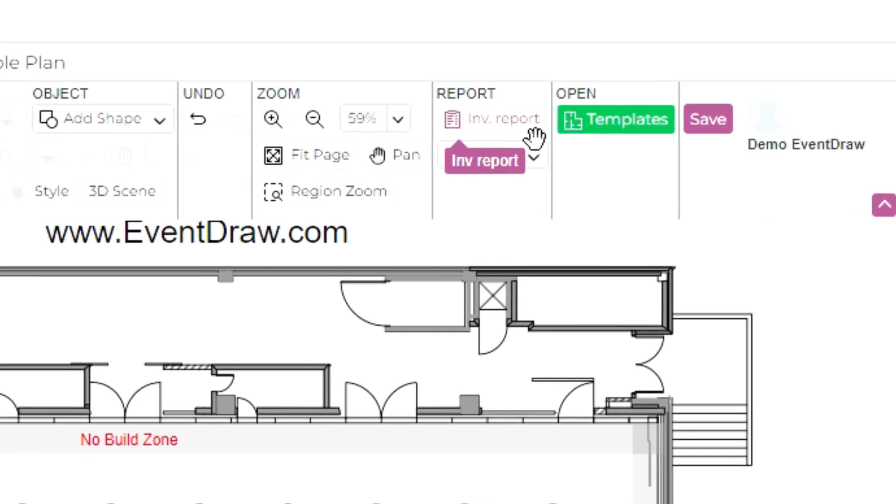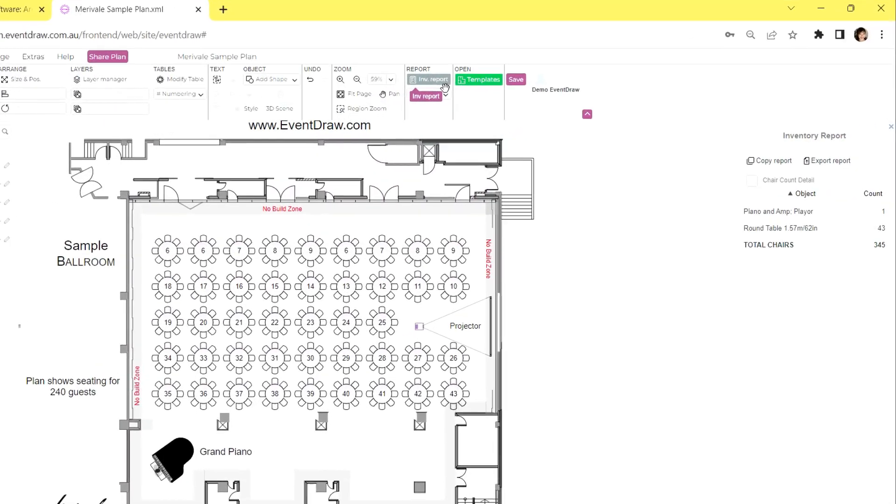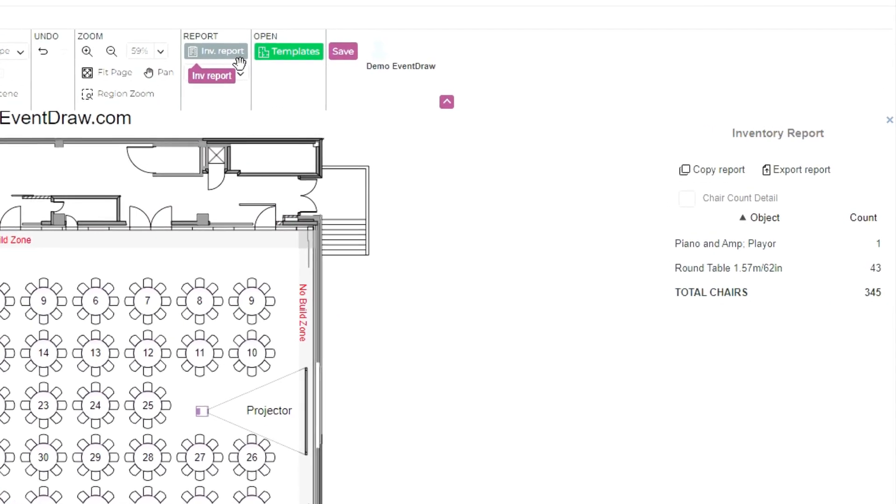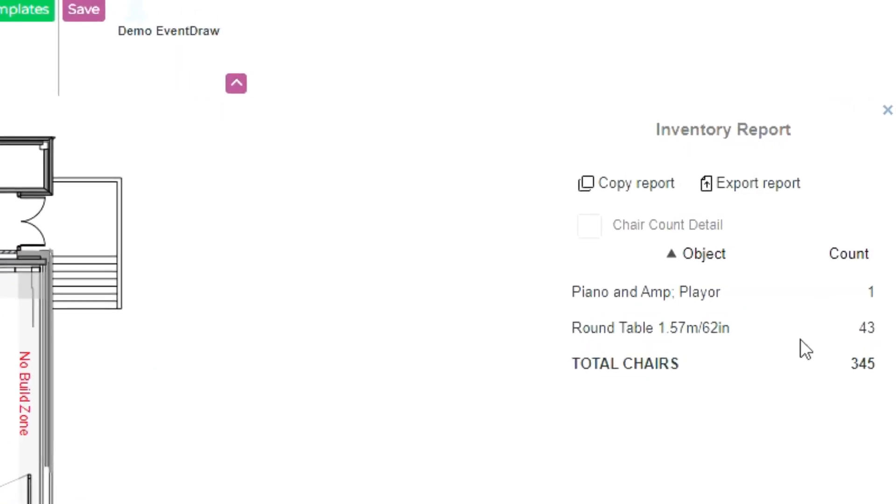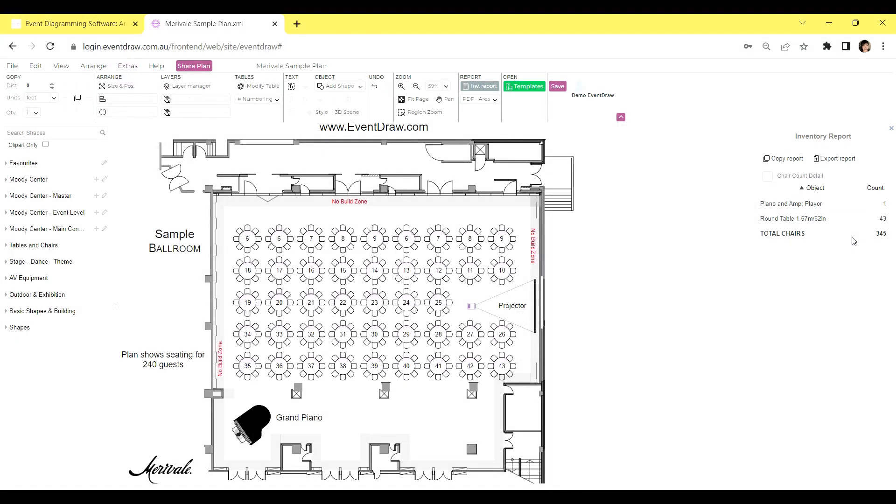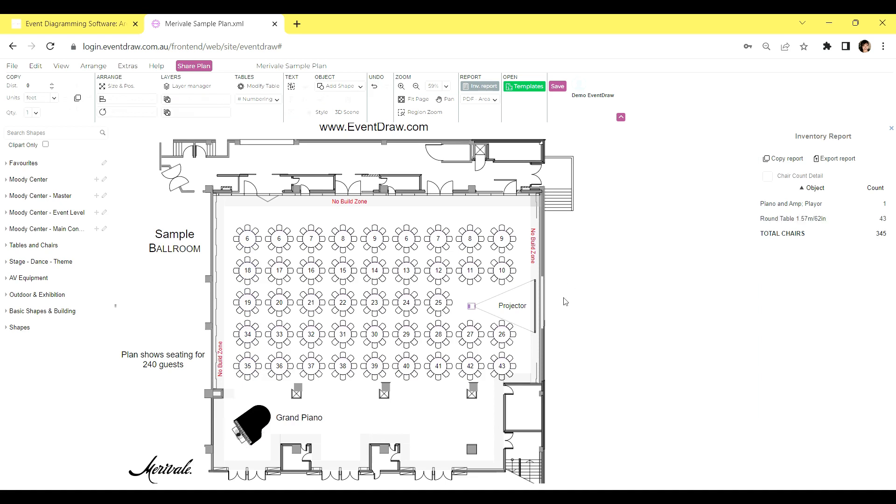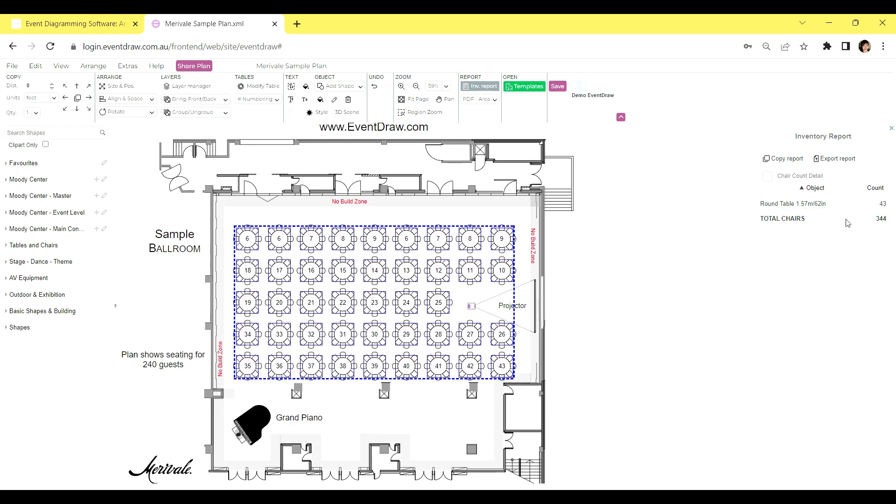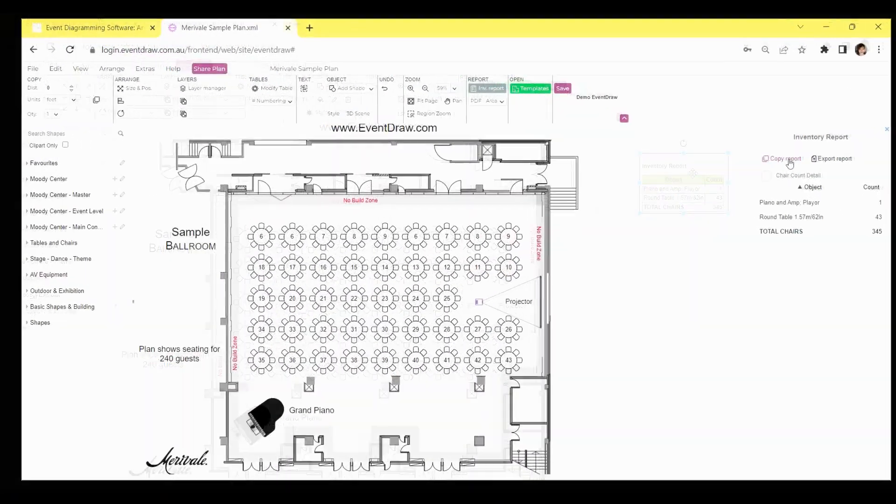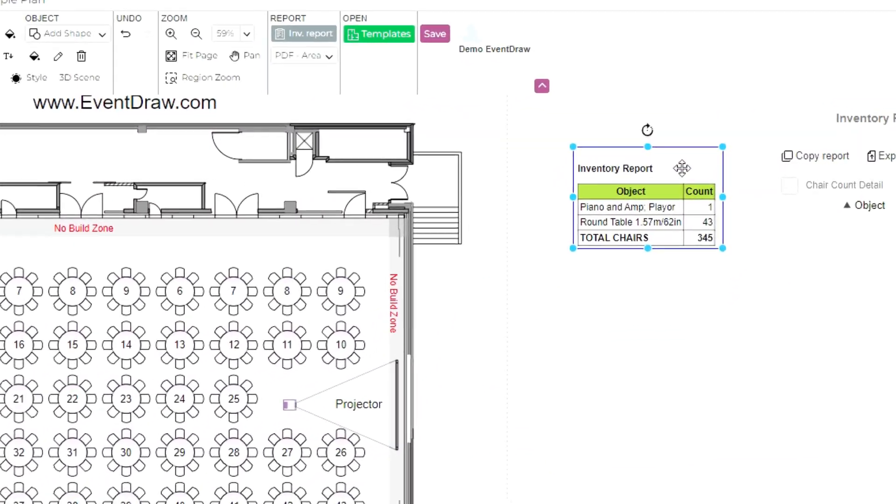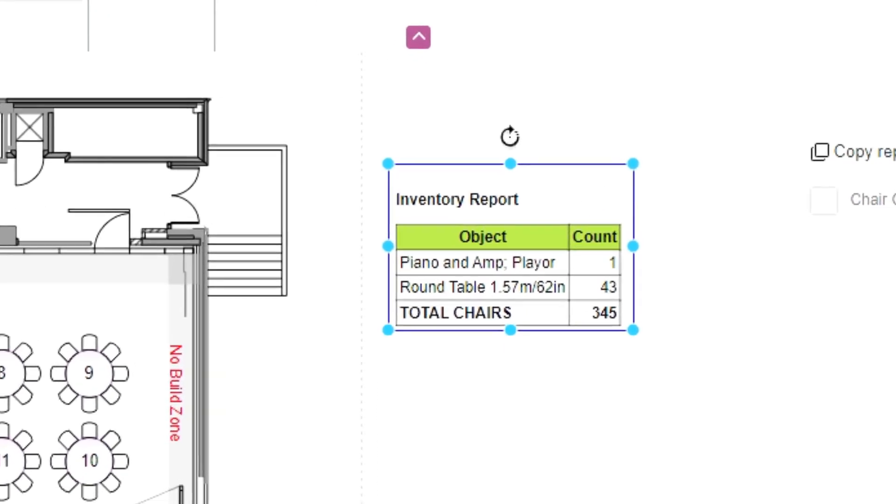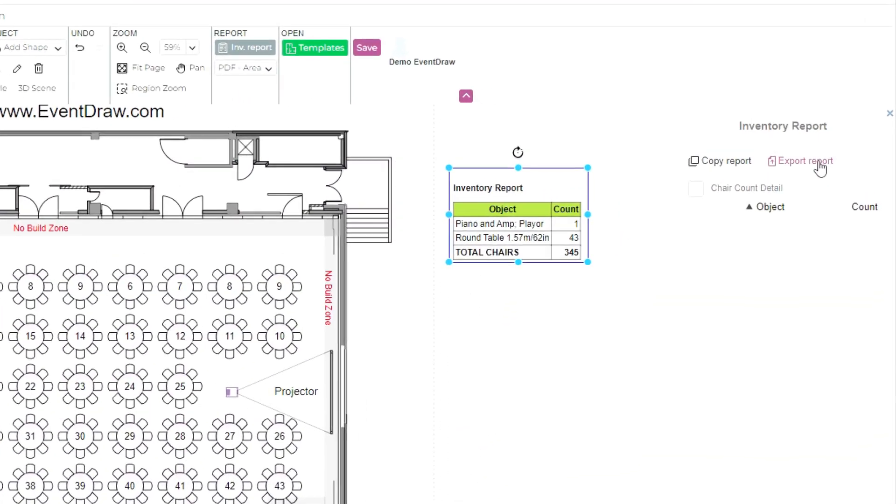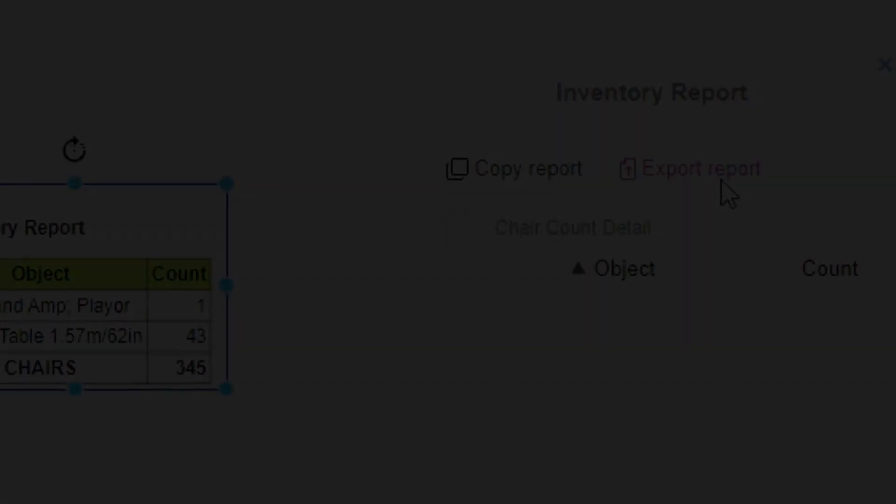To begin, you can view all the equipment on your floor plan by clicking on the Inventory option located next to the Templates button on the toolbar. This will display a comprehensive list of all the equipment currently present on your floor plan. For a more refined view, you can select specific items on the floor plan, and the Inventory will show only these selected items. To make things even more convenient, hover over the Inventory report on the right-hand side, and by double-clicking on any item in the list, you will automatically select all corresponding items on the floor plan. If you wish to include this report on your plan, you can click on Copy Report to place it accordingly. Additionally, there is an option to export your floor plan for further use.